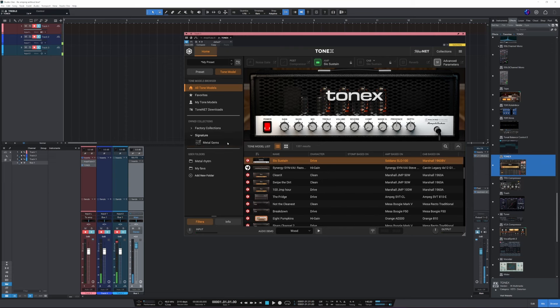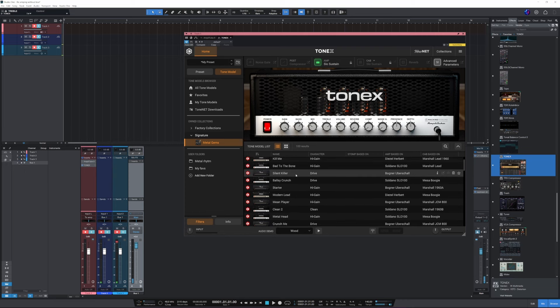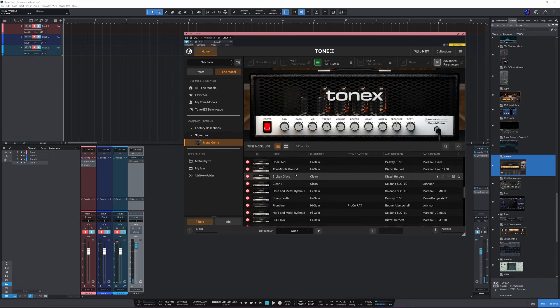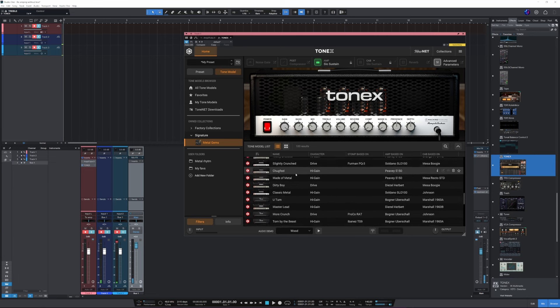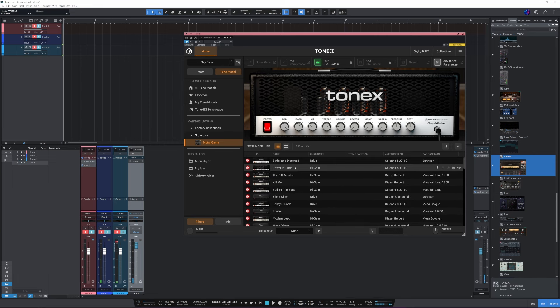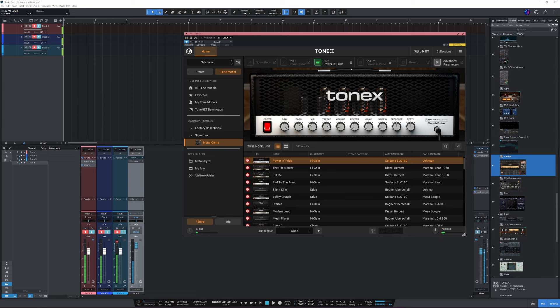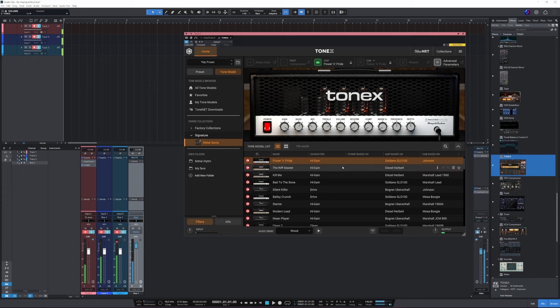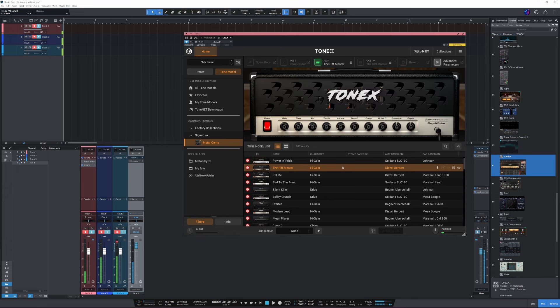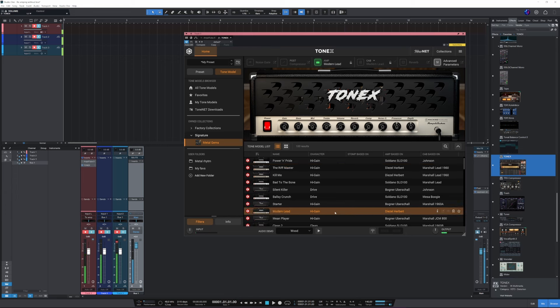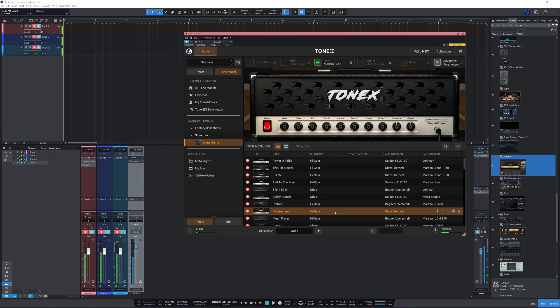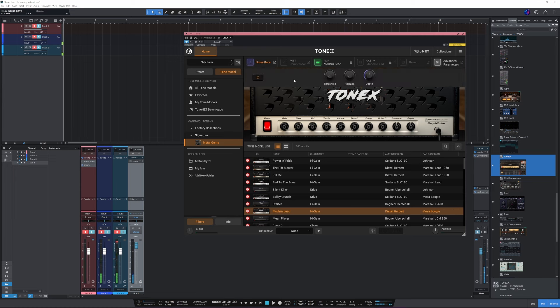And well, I have this collection also, so let's try something that doesn't have a cab. Do they all have? Oh, they seem to. Let's hear this one. Let's turn on the noise gate. There we go.